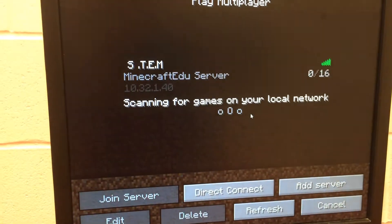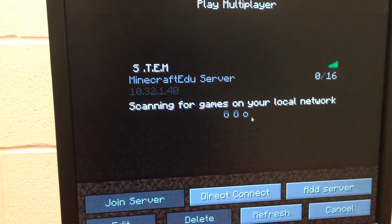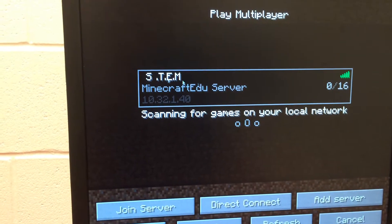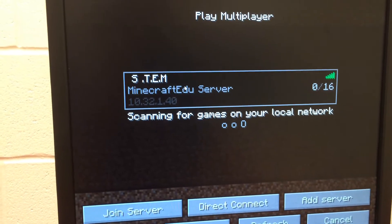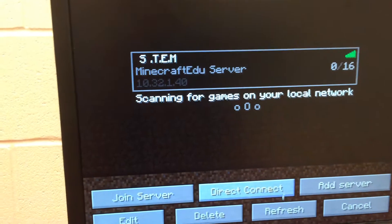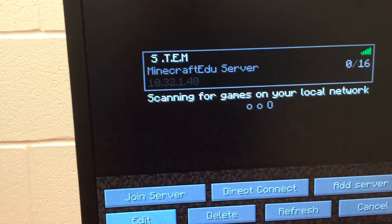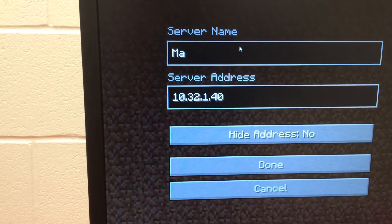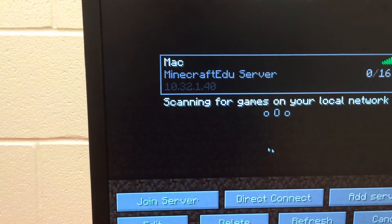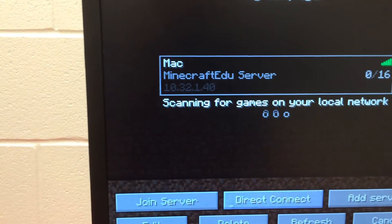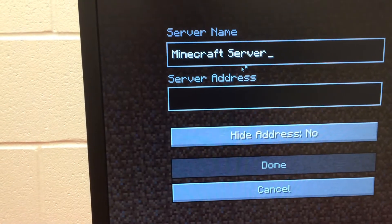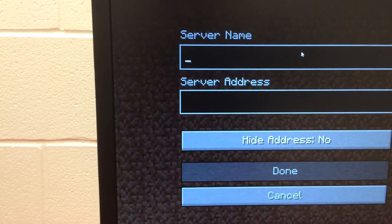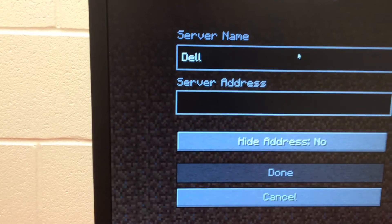what I'm doing is going ahead and clicking on multiplayer here. I can see that one of these has been entered in, but it wasn't labeled correctly to say that was the Mac. So I'm going to come in and edit this, indicate that this is the Mac server — which is kind of how I designate them — and then I'm going to add a server and say that this is the Dell, and type in this address.